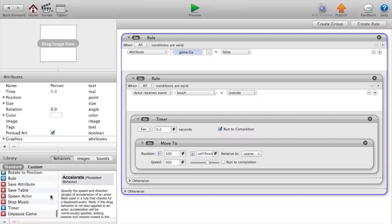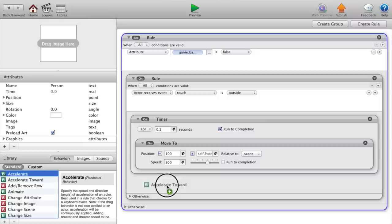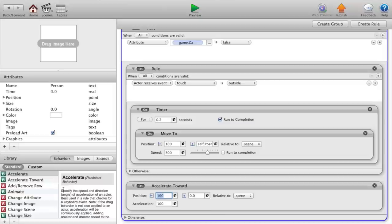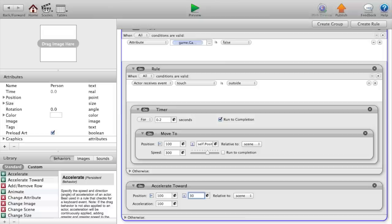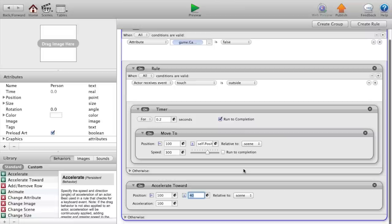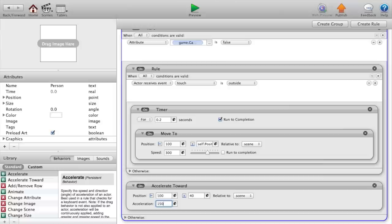Now outside of that rule we want to say accelerate toward position 100 and our Y position to 40, relative to scene. And set our acceleration a little bit higher for Flappy Bird.